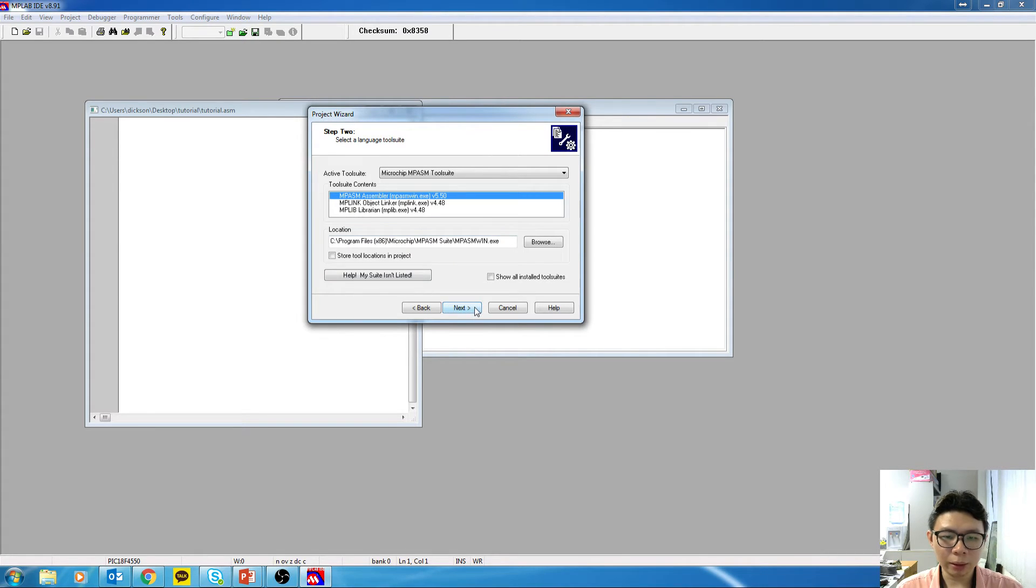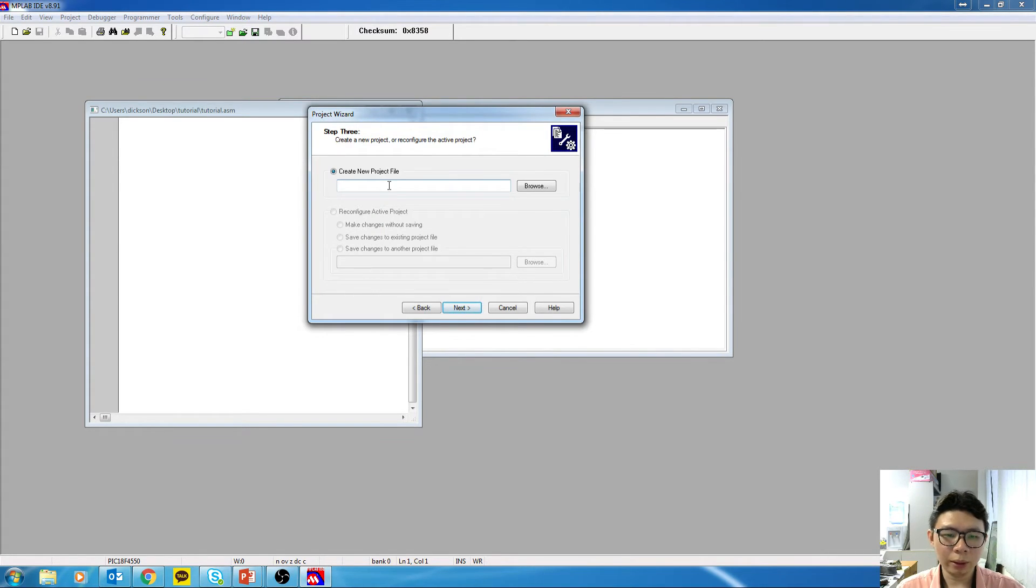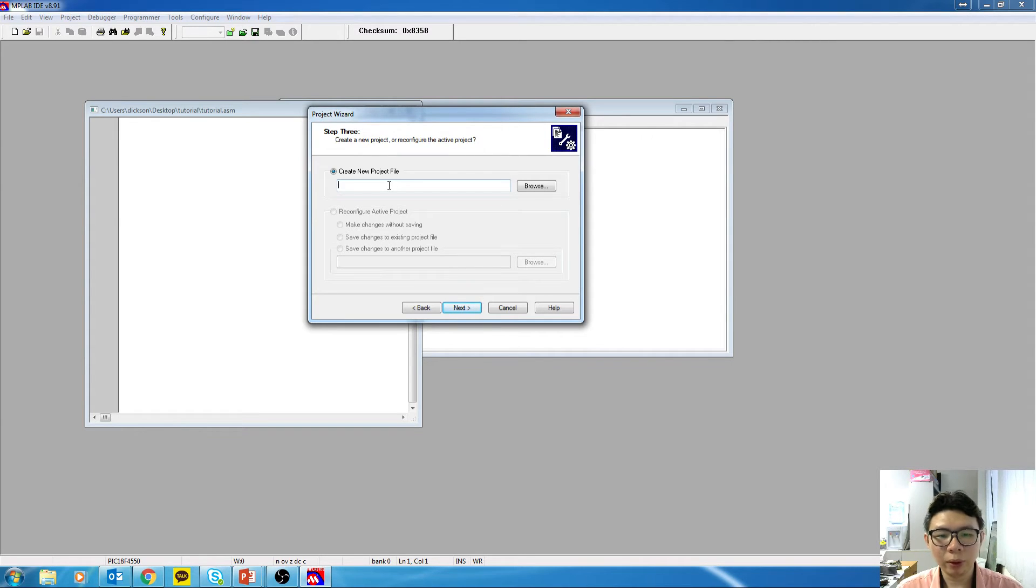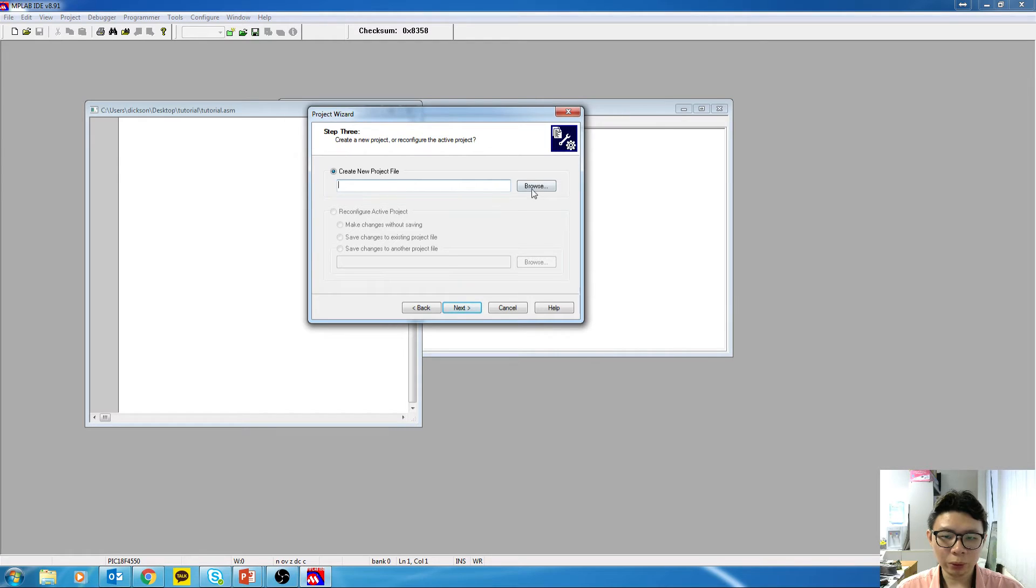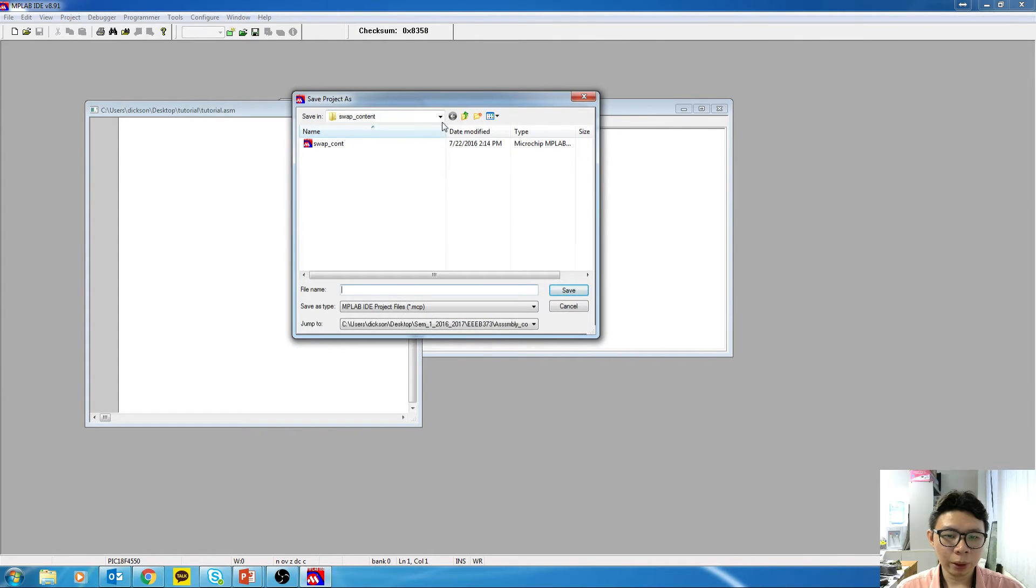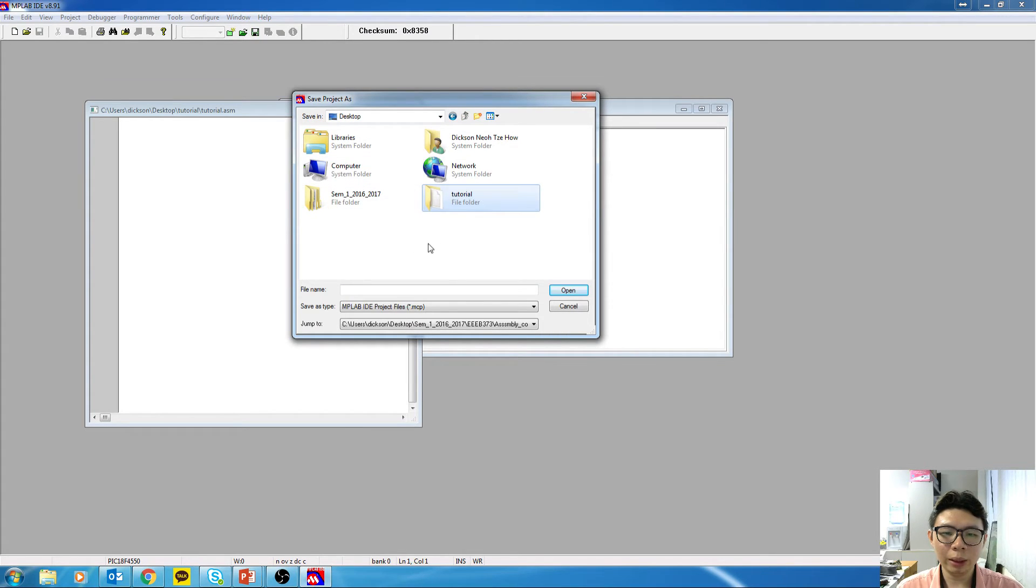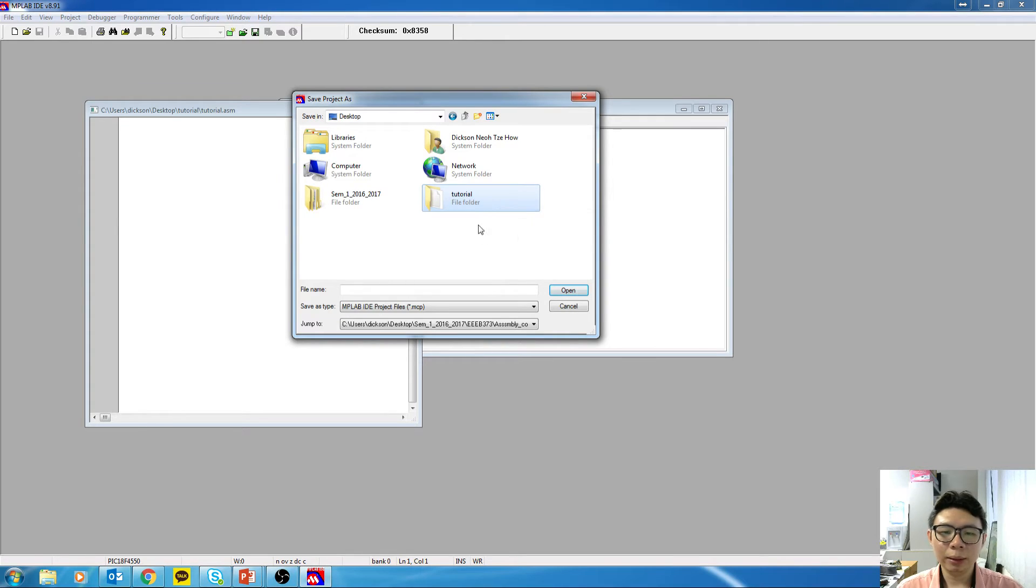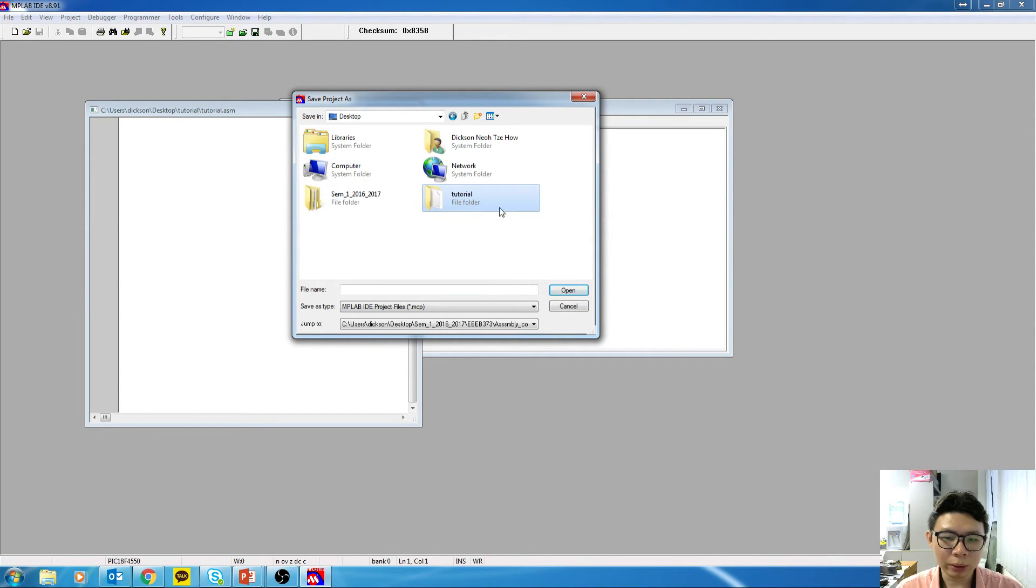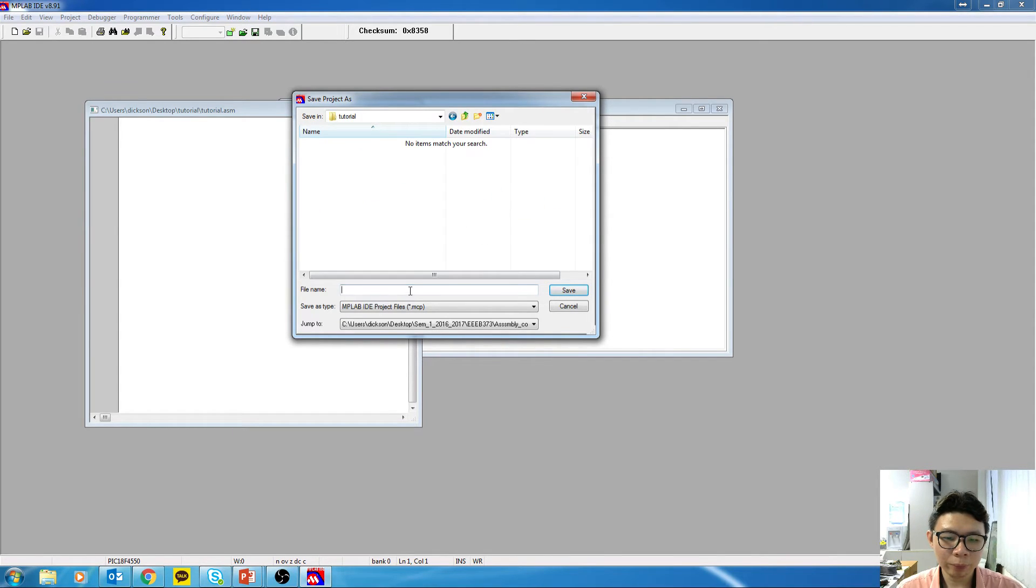And Next again. Okay, now here we need to specify the project name. Before that, we need to click on Browse. And we browse to the place that we save the ASM file. So in my case, I save my ASM file in the folder called Tutorial. It's placed on desktop. So double click in there.